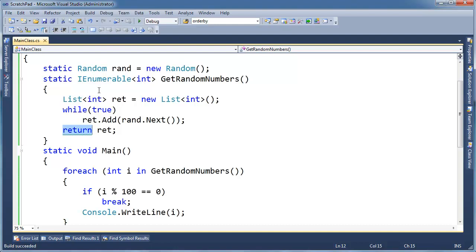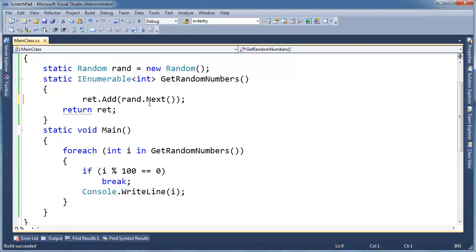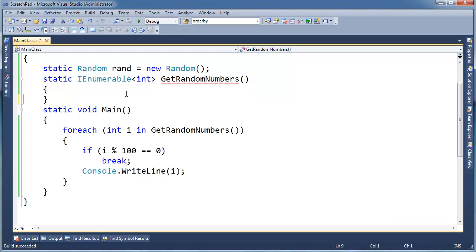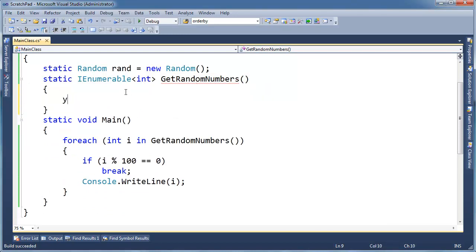I can go into getRandomNumbers and leave it empty — the compiler will complain saying you need to return something. But if I go down and say yield break, I'm telling the compiler: hey, still generate that class, there's just nothing here to iterate over, so do nothing.